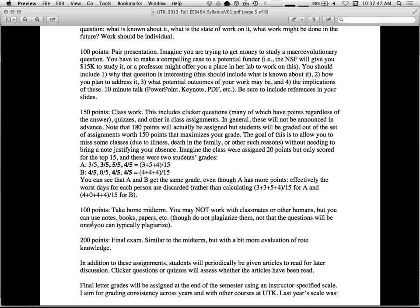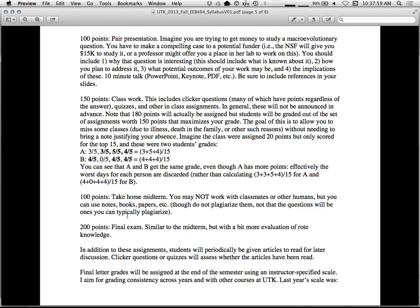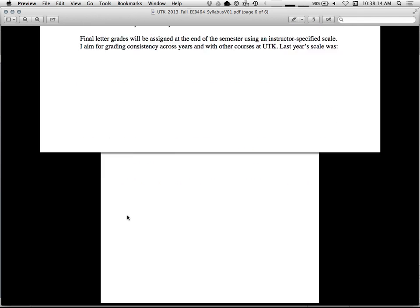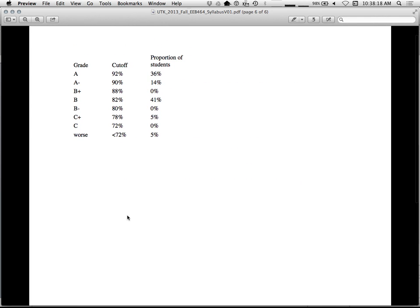Final exam. Similar to the midterm, but more rote knowledge. But you can't bring anything in for the final exam. You'll be given periodic articles to read in class as well, or at home. And then there might be quizzes on it. At the end, I'll do a grading scale and give final grades. Here's what students earned last year. I'll use the distribution of the cutoff. And this will be adjusted slightly so that this course is equivalent to previous courses. So if you get a B plus this year, it's the same quality of work as someone who got a B plus last year. And also to make it comparable to other courses.